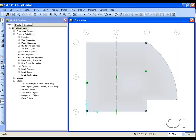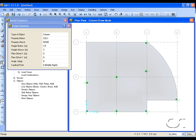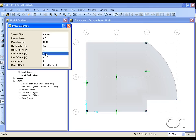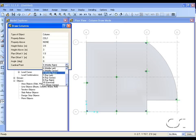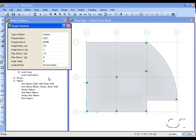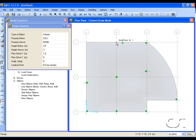Click the Draw Column button once again and set the plan offset X to 1.5 and the cardinal point to top center. This time we will use the snap to grid option and click on B1. The column is drawn to the right one and a half meters.